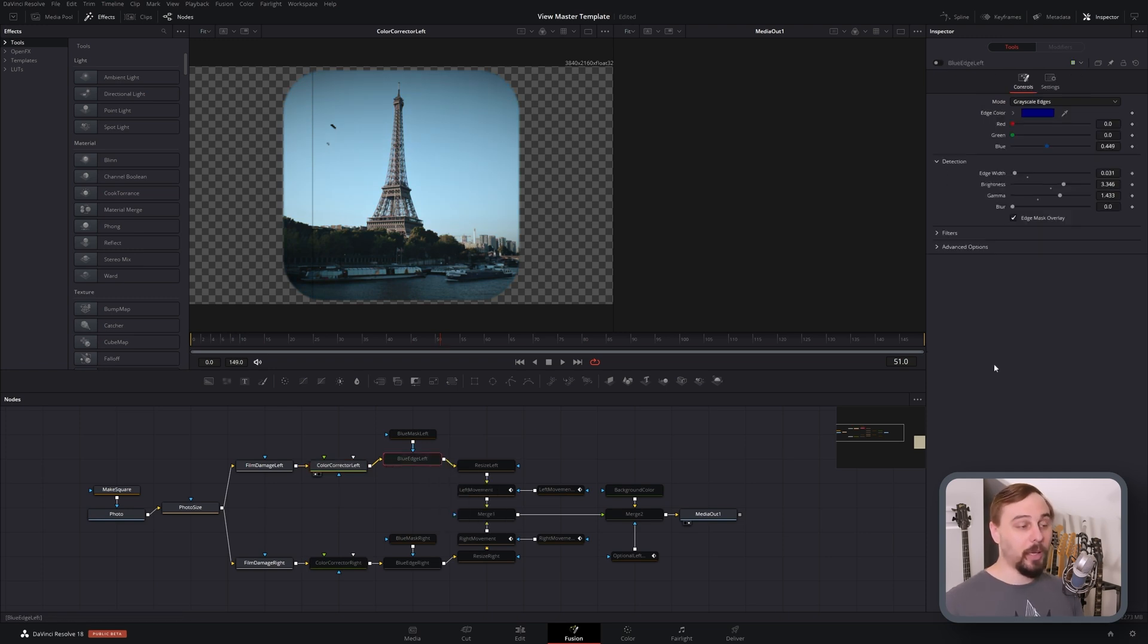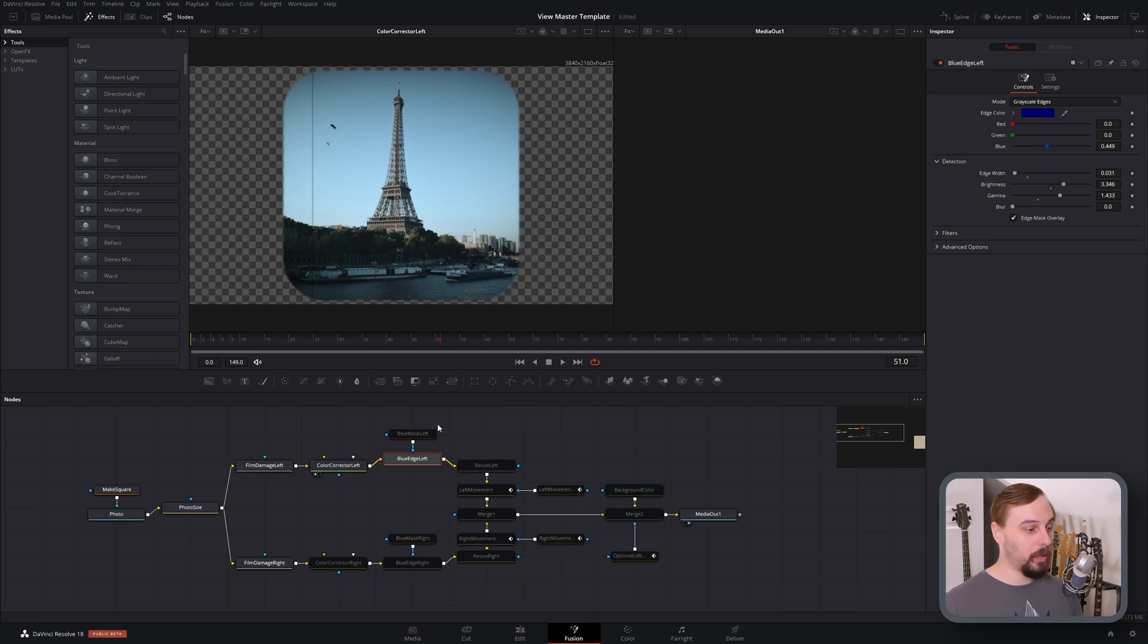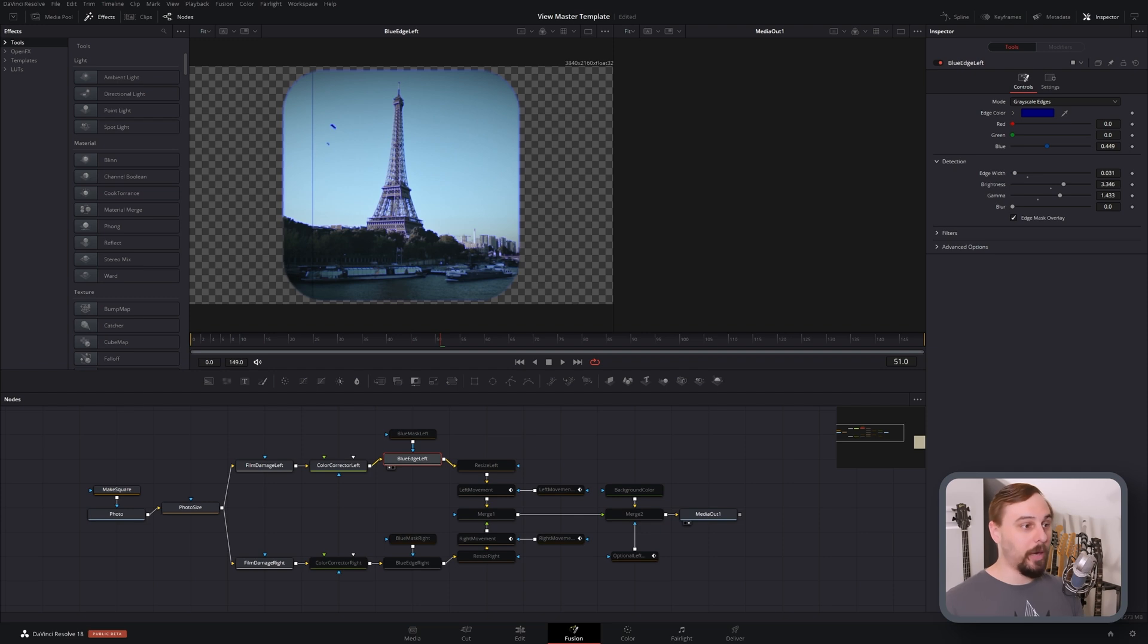Now the next thing is one of the biggest things that's going to sell this as a View Master, and that's going to be the edge detect. So if I turn this on and put it on screen, it's going to look absolutely terrible, but trust me.